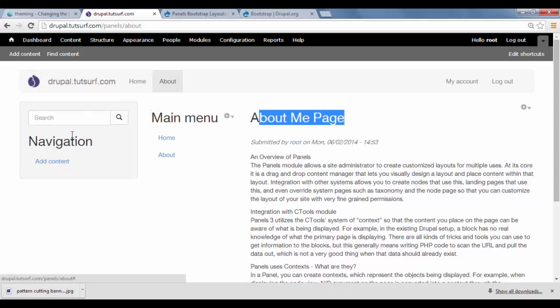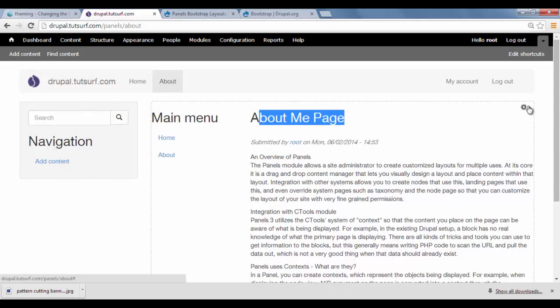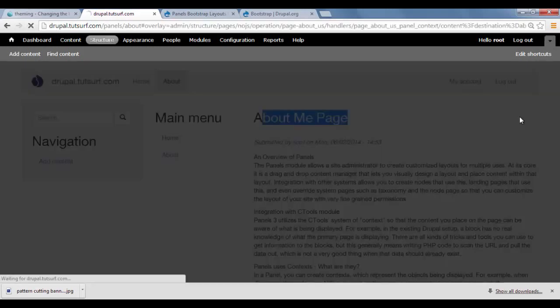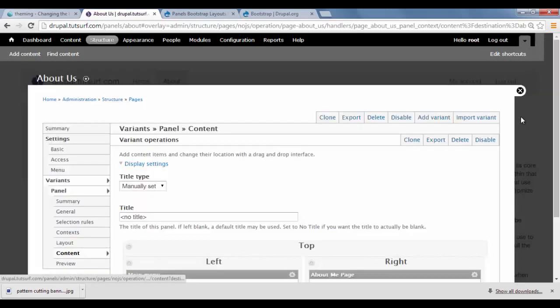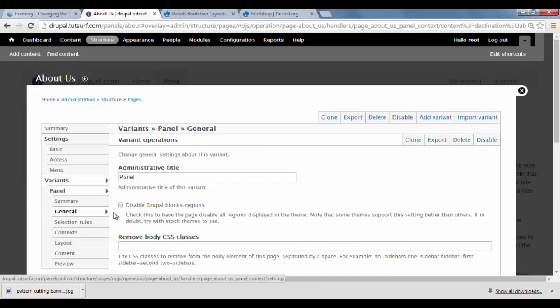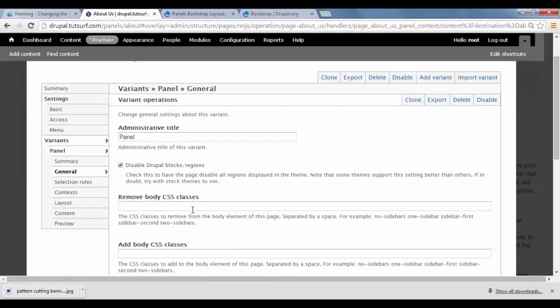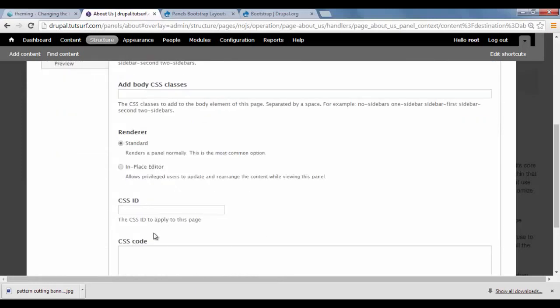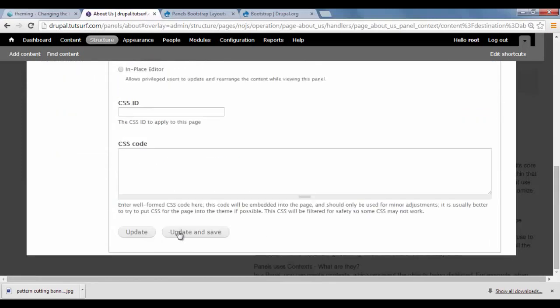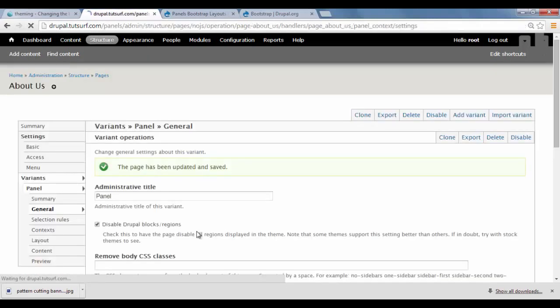So just to remove this navigator on the right. What I'm going to do is just click on here. Click on Edit Panel. And I'm just going to go to where it says General. Click on Disable Drupal Blocks and Regions. Click on Update and Save.